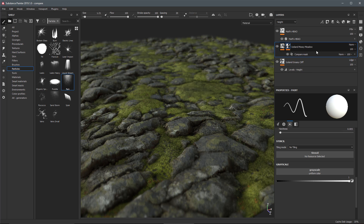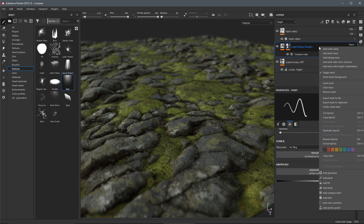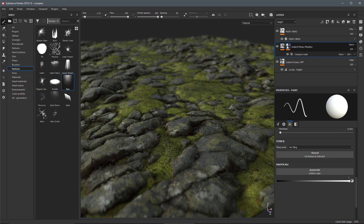The easiest way to work with this is to right-click on the layer and choose Add Mask with Height Combination. This creates the layer mask, adds the Compare Mask effect, and — very importantly — sets the Height channel's blending mode to Normal, allowing the height information in the layer with the Compare Mask to overwrite the layers below it. That concludes this video on working with displacement and blending materials using Compare Mask in Substance Painter. Thanks for watching.